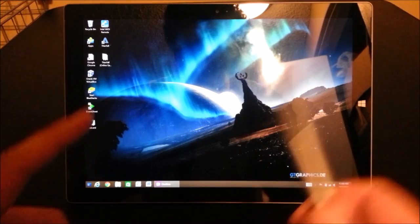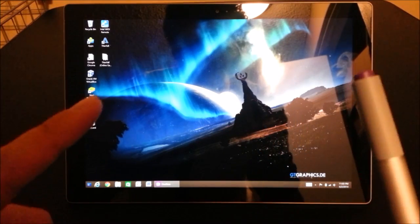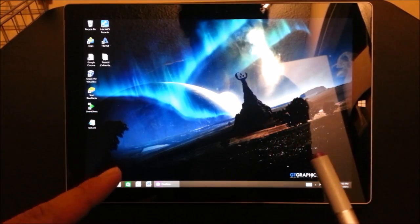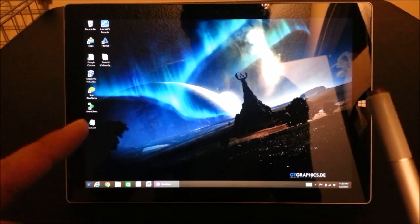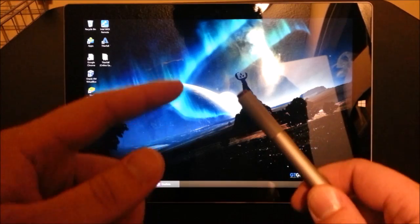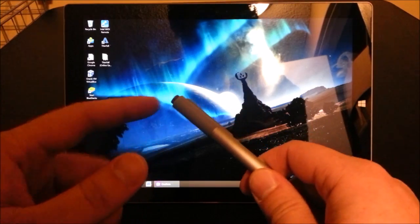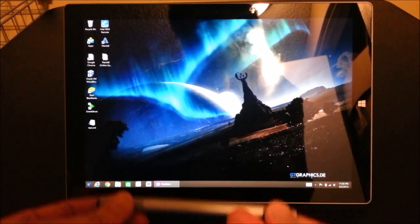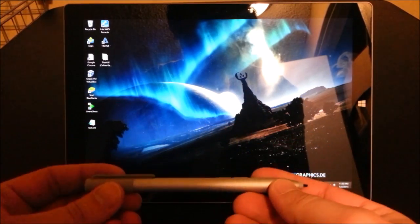Hey everyone, this is Sean, and today I'm actually going to be showing you how you can customize the button on the pen for the Surface Pro 3.